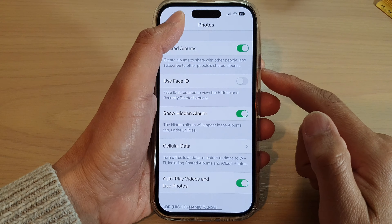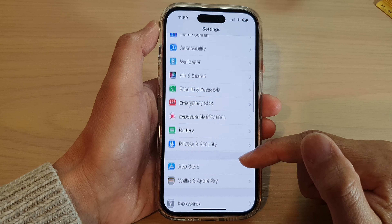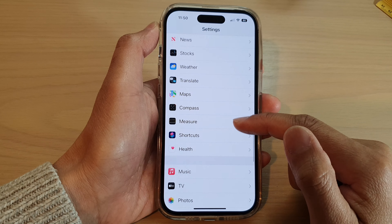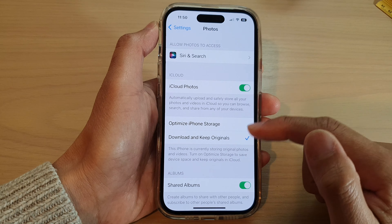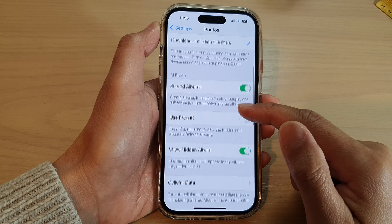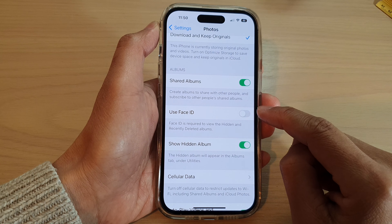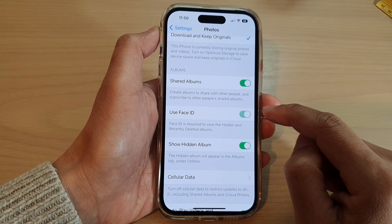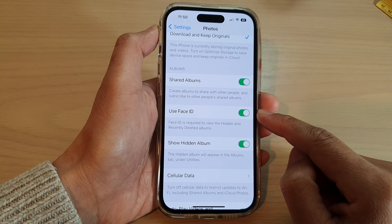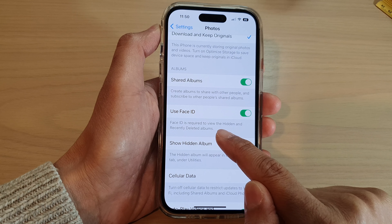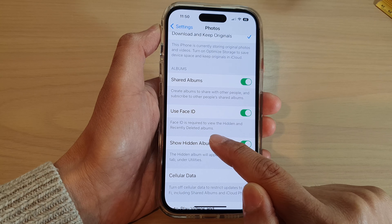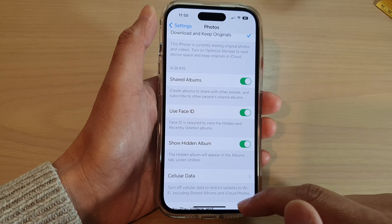In the Settings screen, swipe down and tap on Photos, then scroll down and turn on Use Face ID. Make sure the toggle button is on — it says that Face ID is required to view the hidden and recently deleted albums.